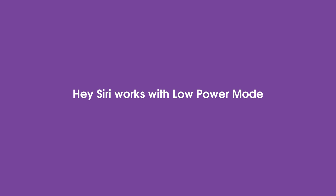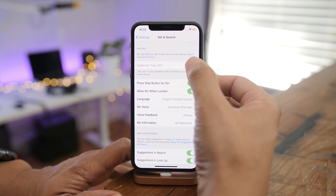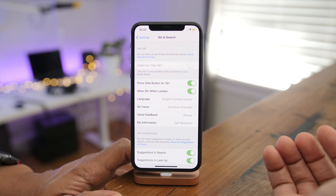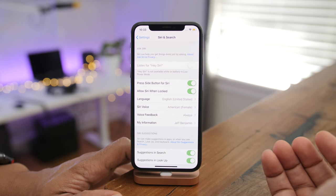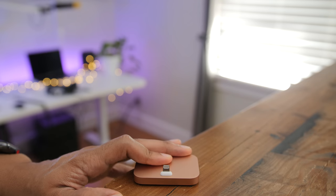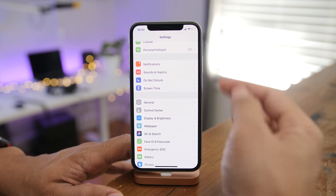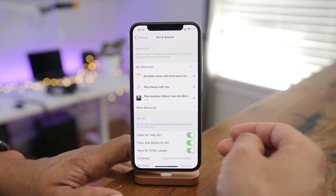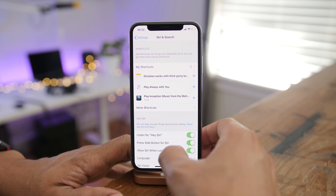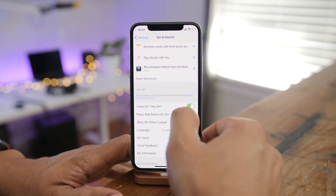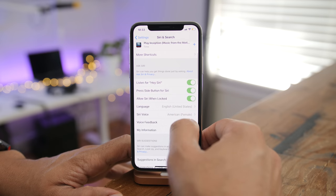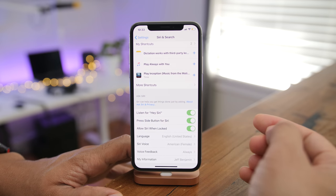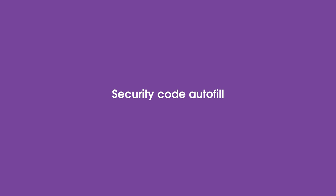Hey Siri now works with Low Power Mode. On iOS 11, when Low Power Mode is enabled, Hey Siri is disabled. But on iOS 12, if you go into Siri settings, you can see that 'Listen for Hey Siri' is enabled even with Low Power Mode on.